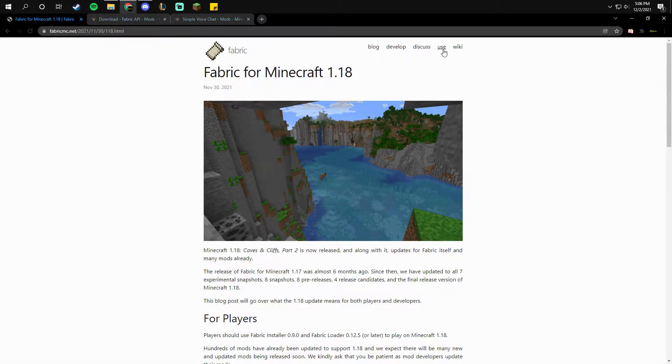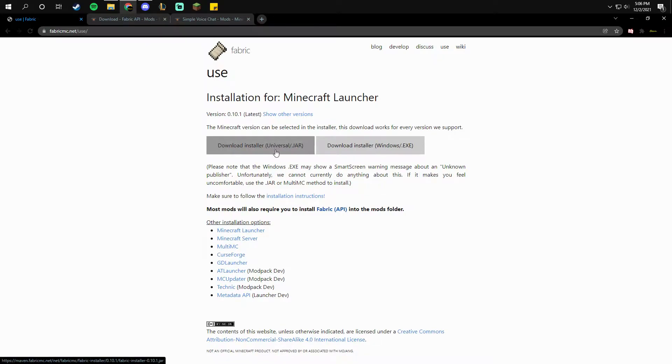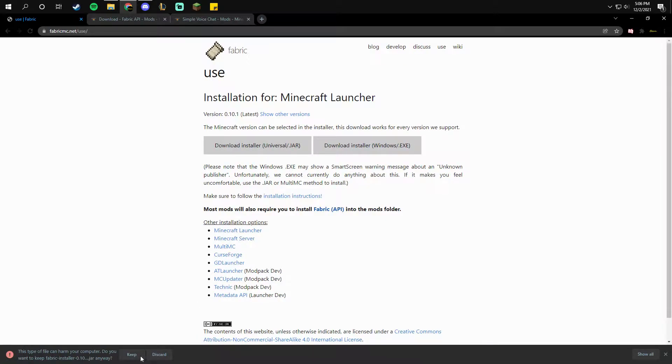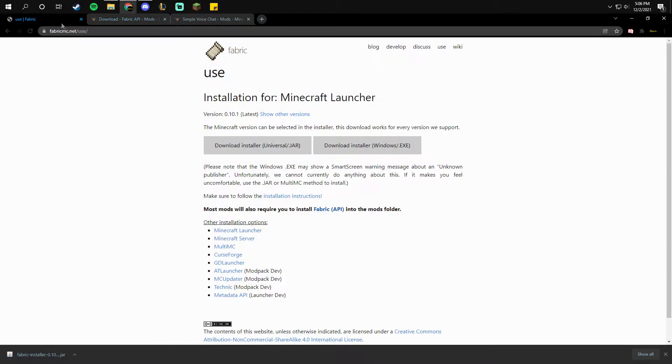The first one is this website, fabricmc.net/use, and you want to click download installer universal jar. You want to click keep. Next thing you want to do is click on the fabric installer.